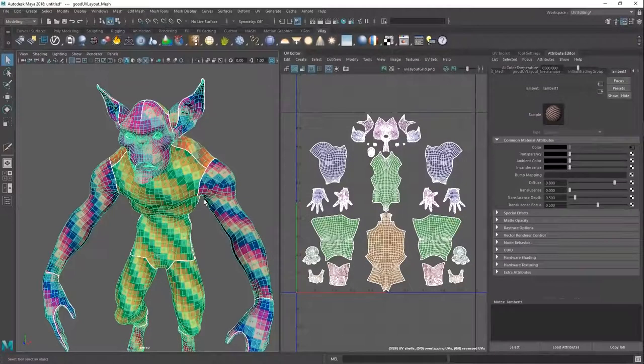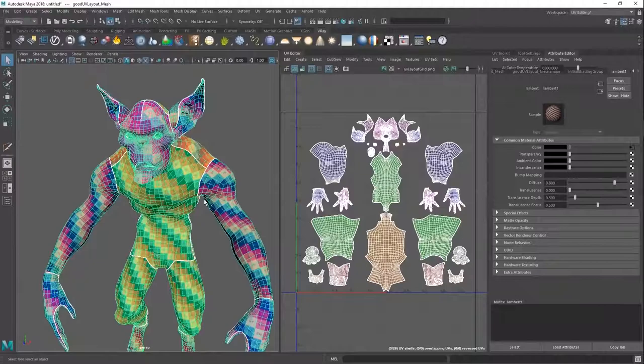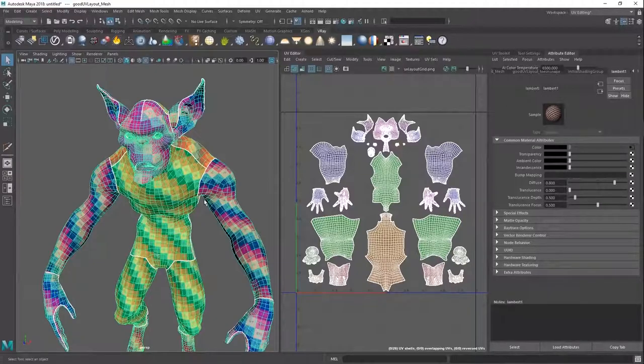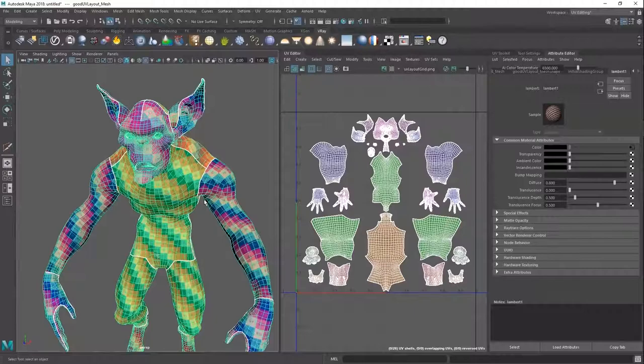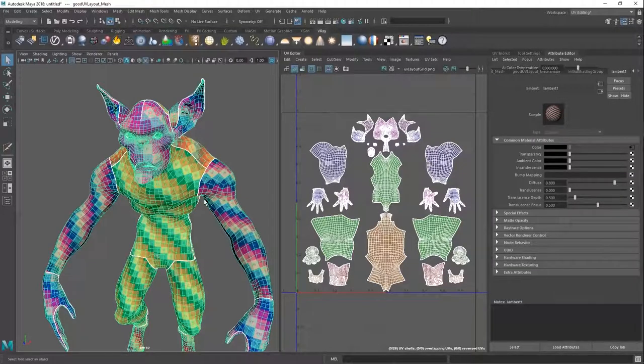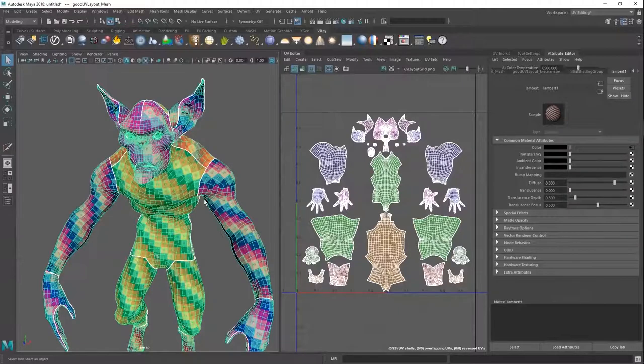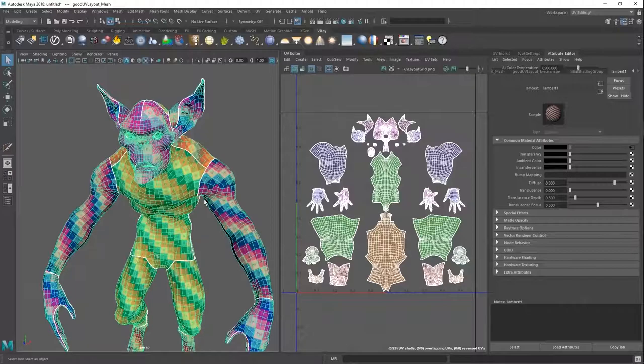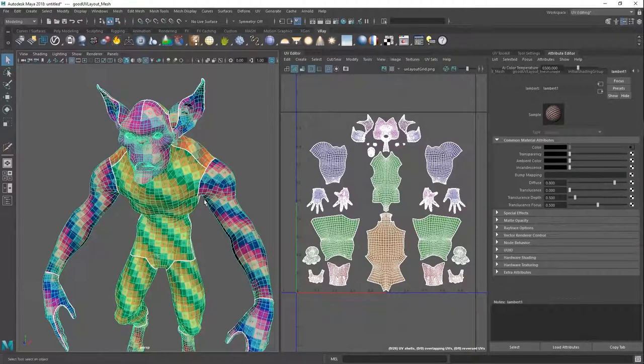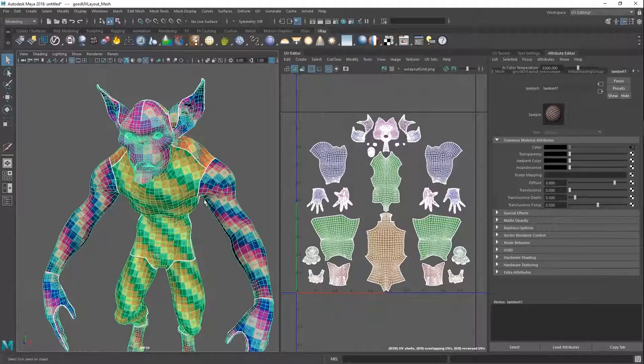We aren't just going to be covering how to do seam cuts and all the technical stuff. We're going to be covering more the principles of UV mapping. Whatever software you're using, this is going to be applicable. If you're in Modo, Blender or Maya, that's basically irrelevant. You can find tutorials on YouTube that are free on how to cut up, but this is more to give you guys an overview of a production workflow, best practices.